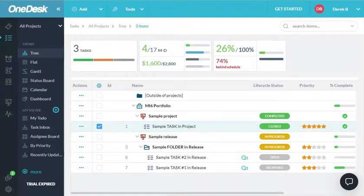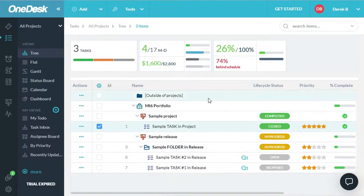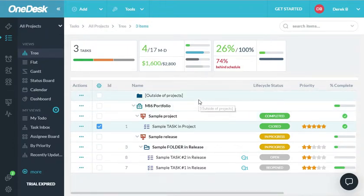The OneDesk web application is the main interface for accessing your OneDesk account. You could also use the customer apps and the mobile app. You can log into the web application on our website, www.onedesk.com.